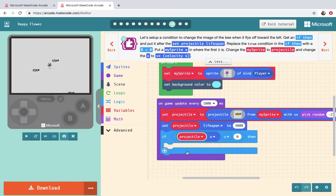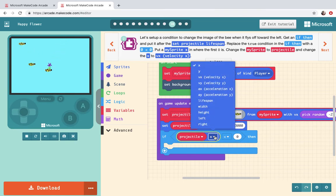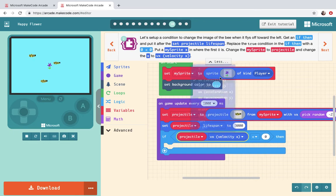That's the bee. The bee is the projectile. And change the x to vx velocity x. All right vx velocity x. All right next.